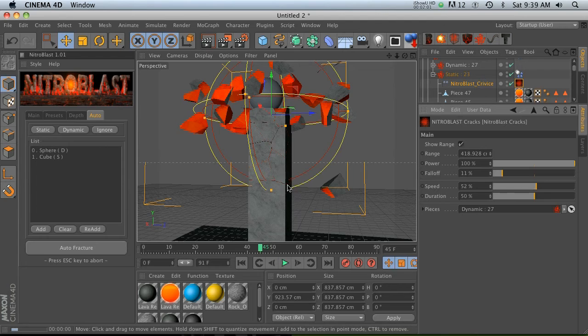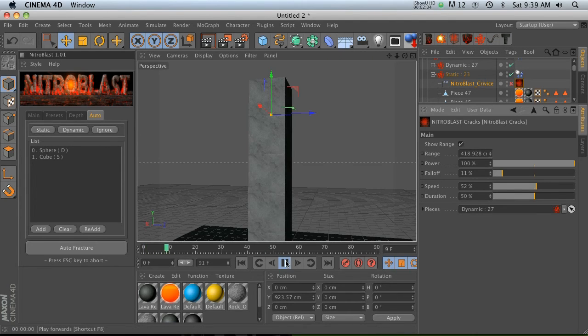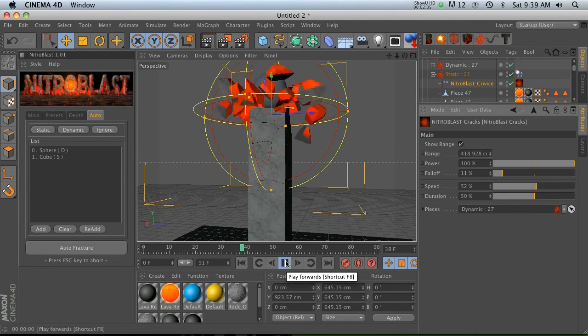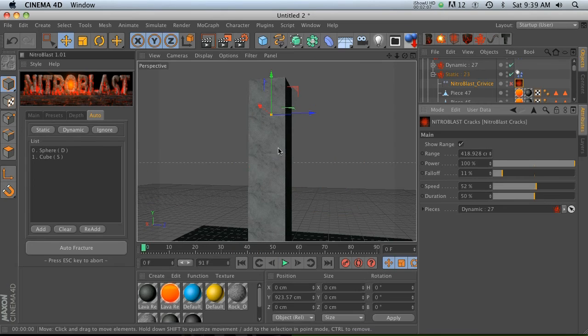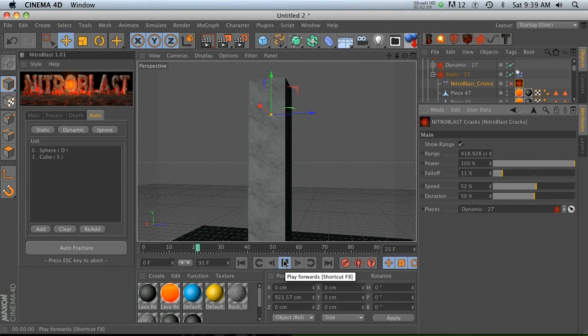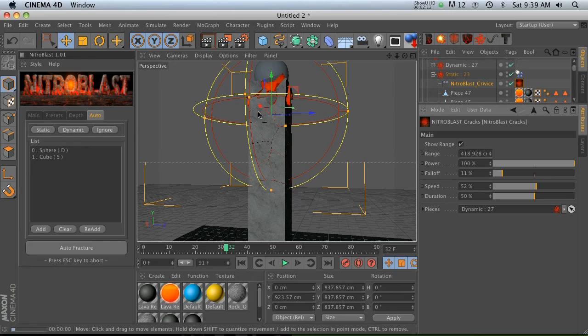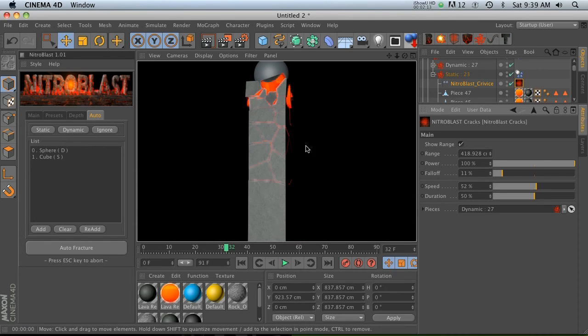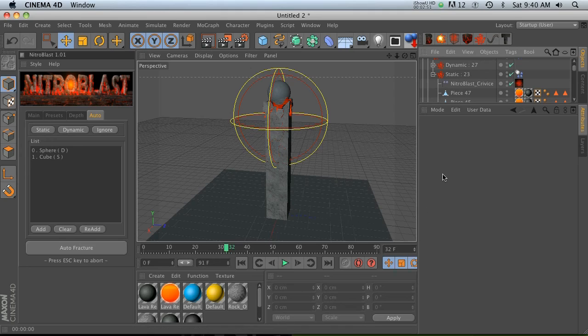So this is another pretty sweet feature that will add a little bit of realism too, because you can see that there's no cracks here, but the second that it hits, these cracks sort of grow on, which is very very cool. So that's it for the auto tab. Lots of very cool things that you can do with that guy.